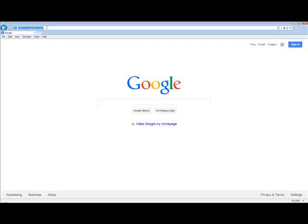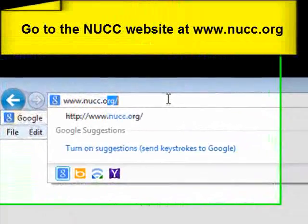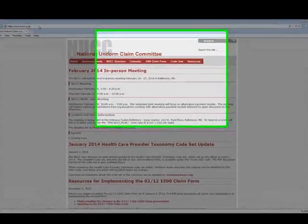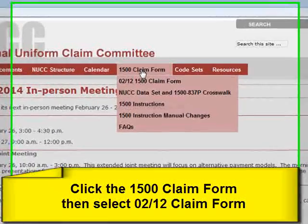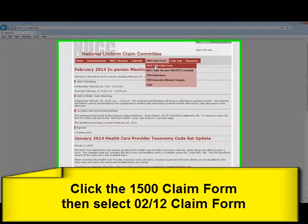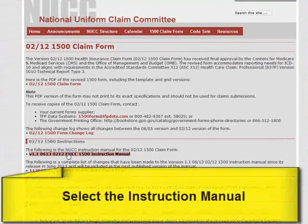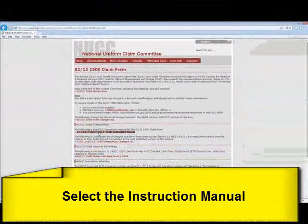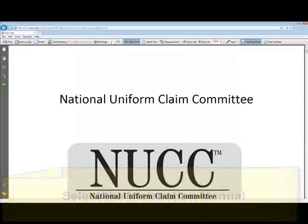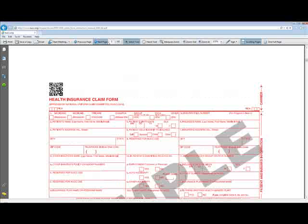Let's first go out to the NUCC's website, which is at www.nucc.org. Then we're going to go to the 1500 claim form and select the 02-12-1500 claim form. From here, we'll go down to the instructions, down to the 1500 instruction manual, and then go down to the page that shows us the sample claim form.